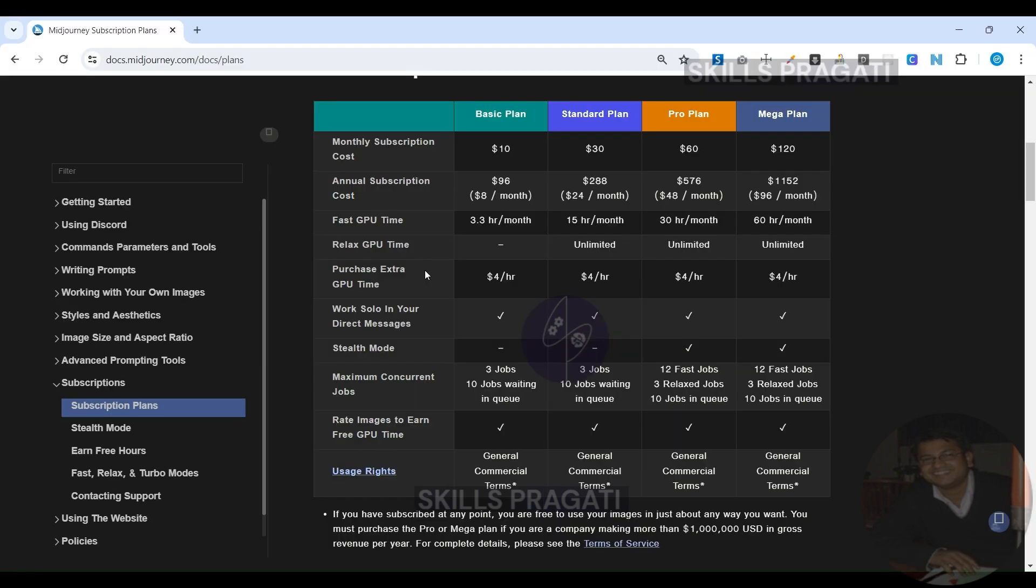I believe the basic subscription is adequate for most users. Midjourney's pricing is determined by the amount of fast GPU time you consume. Let me explain what this entails.